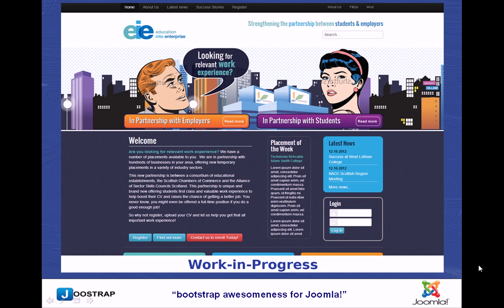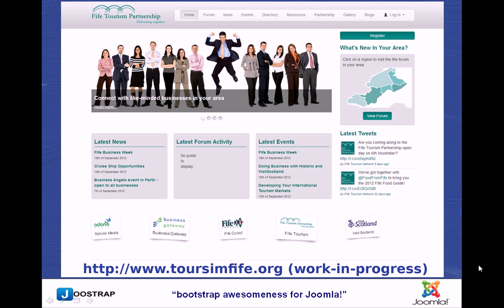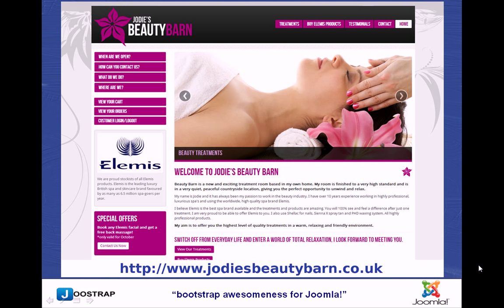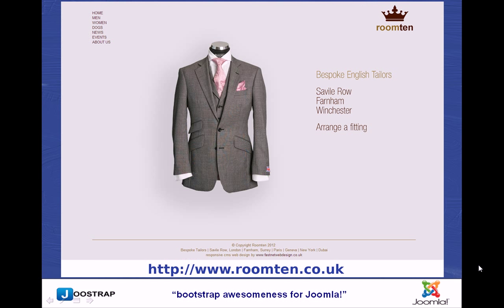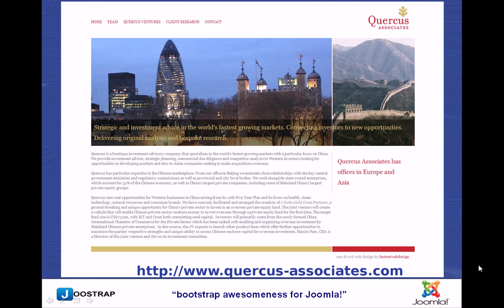Just a couple of websites that I'm working on at this moment in time or have finished. This is one for an educational authority up in the north of the UK. Another one for the local tourism partnership up in Scotland. Here's one done by one of my guys, which as you can see doesn't look like Joostrap at all. Another one here - we can have them as minimalistic as you want. As I say, Bootstrap is just a grid system with some great CSS and JavaScript behind the scenes that we can use or not use. It's just CSS and it's as simple as that.